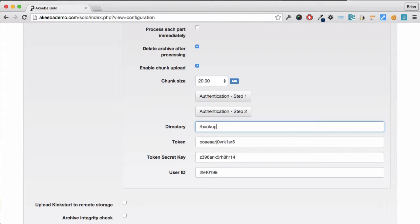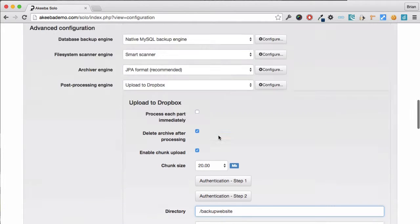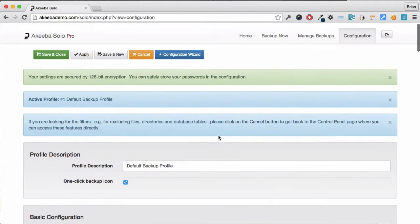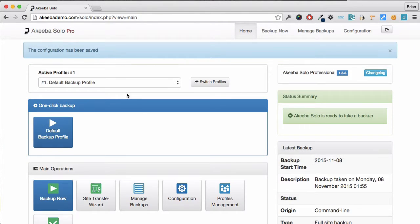The directory that we want to store it in is by default the root of our Dropbox account, but we can store it anywhere we want including a subdirectory. Once you have configured Dropbox, save and close your configuration.